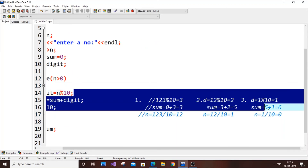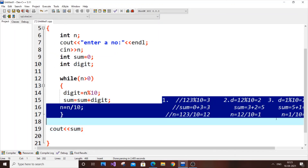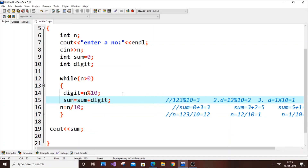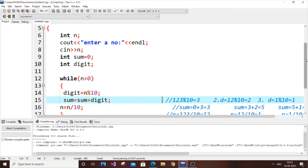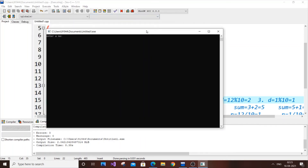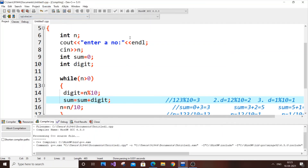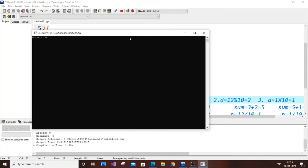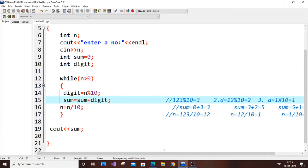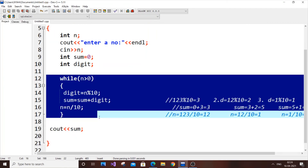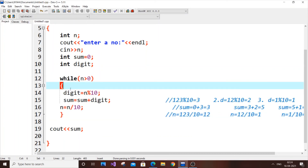Let's run the code. Entering 123 gives output 6. I'll try another number — entering 1234560. The digits sum to 1+2+3+4+5+6+0 = 21. The output is 21. We've successfully written the program to find the sum of digits — really just these three core lines inside the while loop.